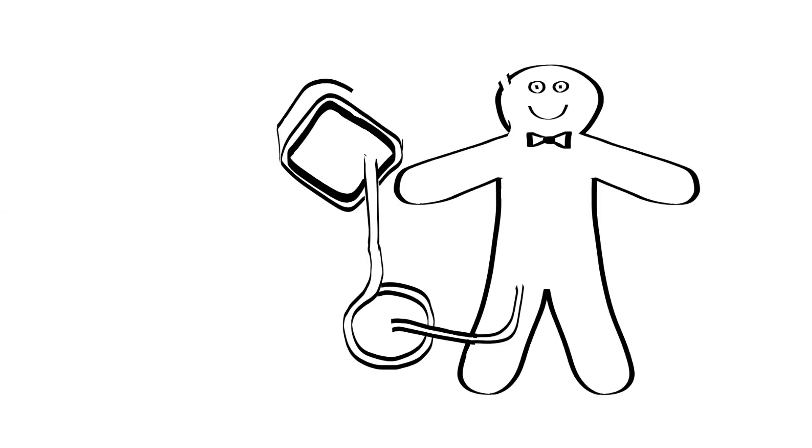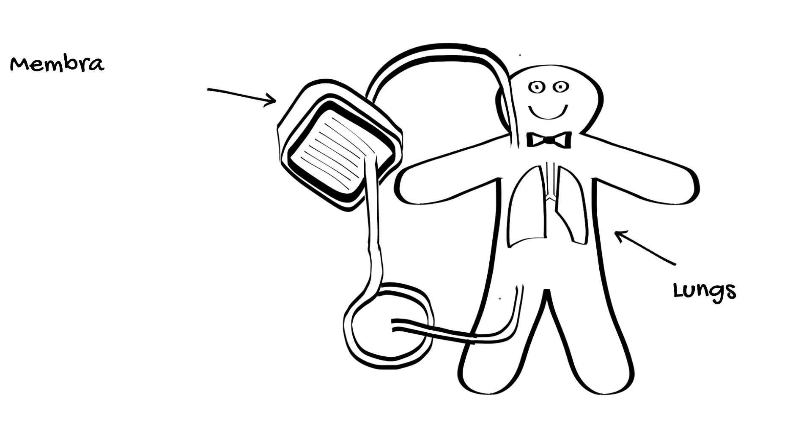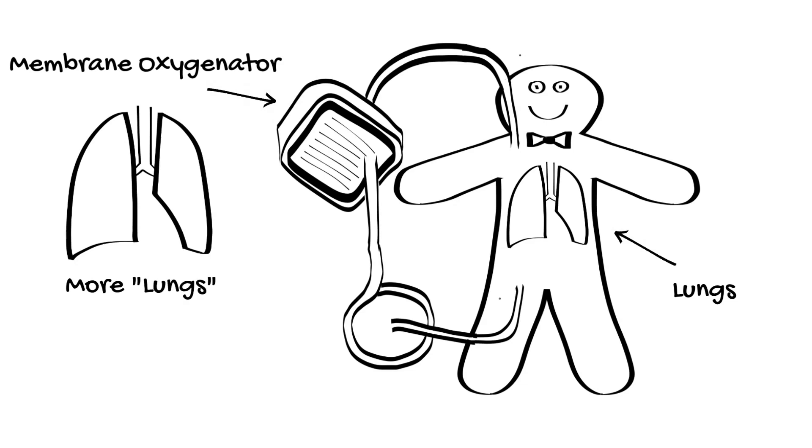Let's talk about the VV ECMO circuit. A pretty accurate model for thinking about the physiology of VV ECMO is to consider the membrane oxygenator as a second set of lungs set up in series.